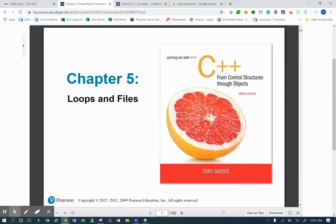Welcome back for part two of chapter five. We'll go ahead and jump right on in. I believe it was page 52.